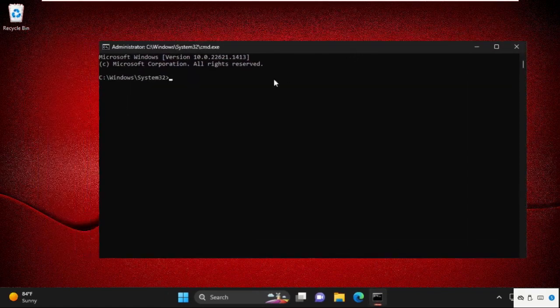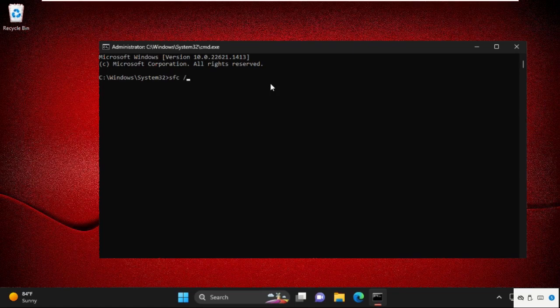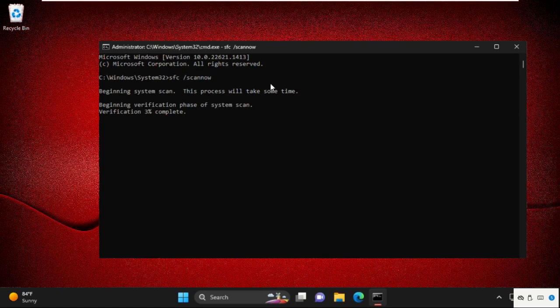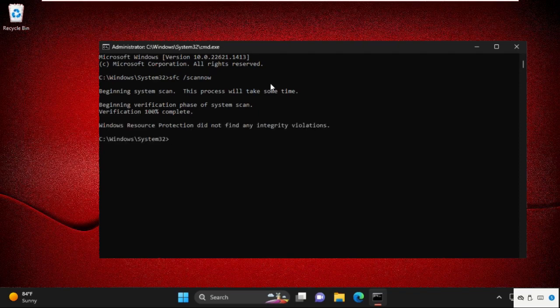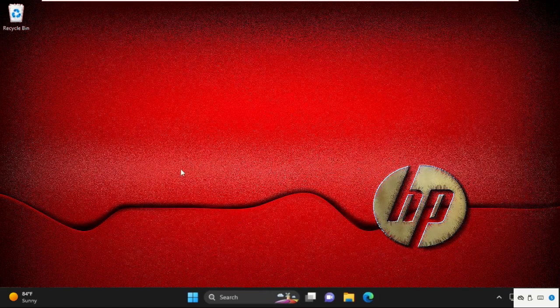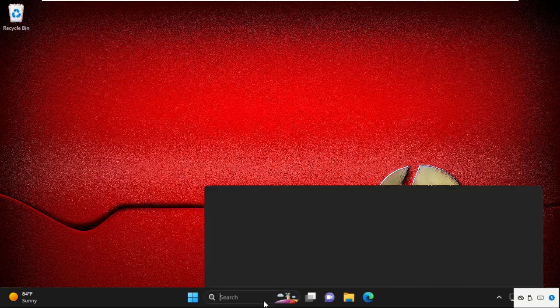On this window, we need to execute a command that is sfc space slash scannow and hit enter. This command will take some time to complete the process. So wait for it. And once done, type exit to close the command prompt window and move to the next step.